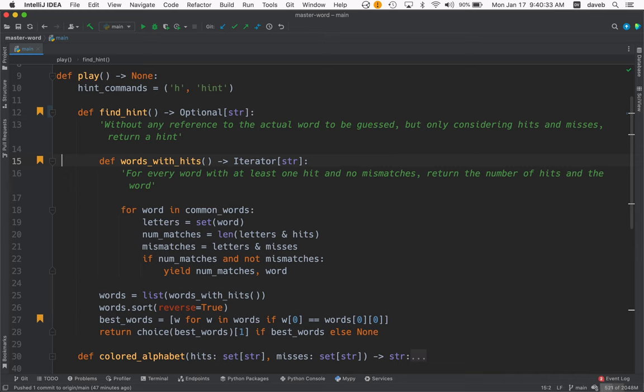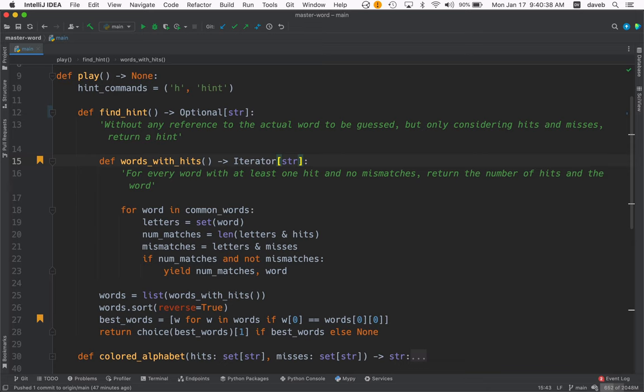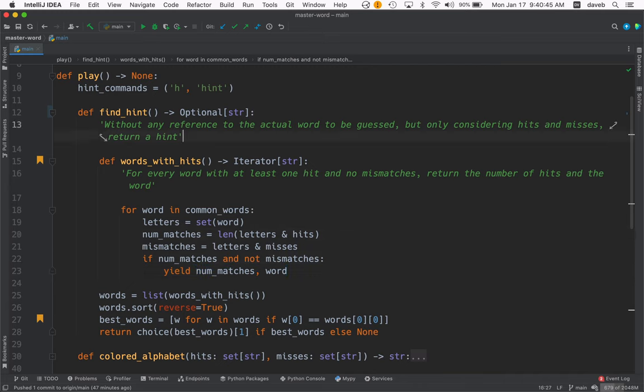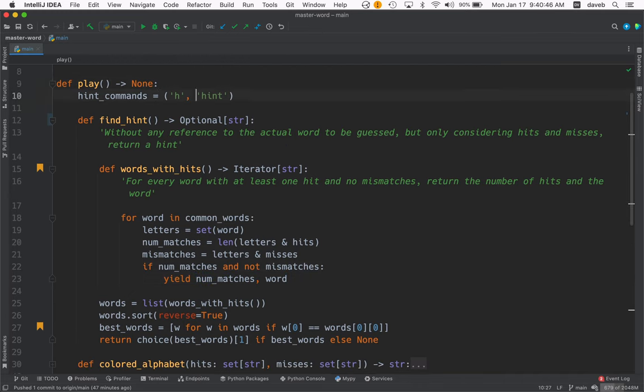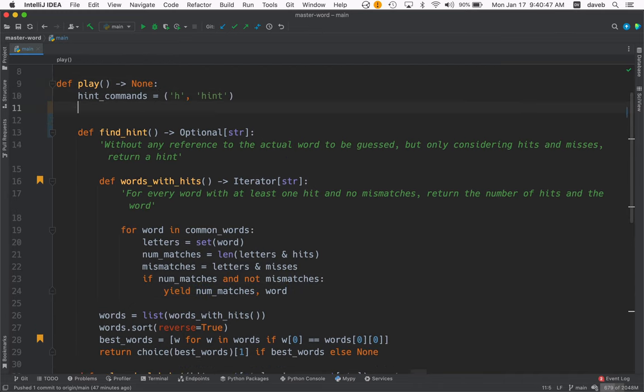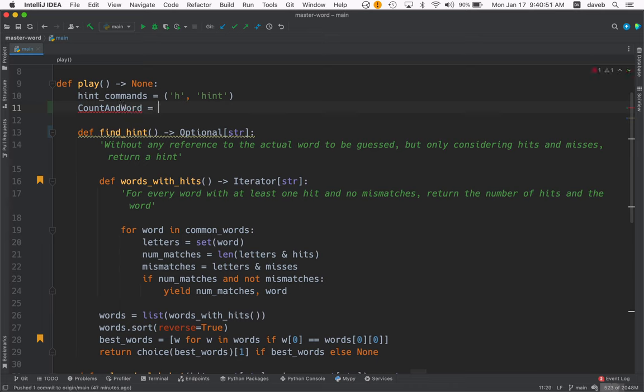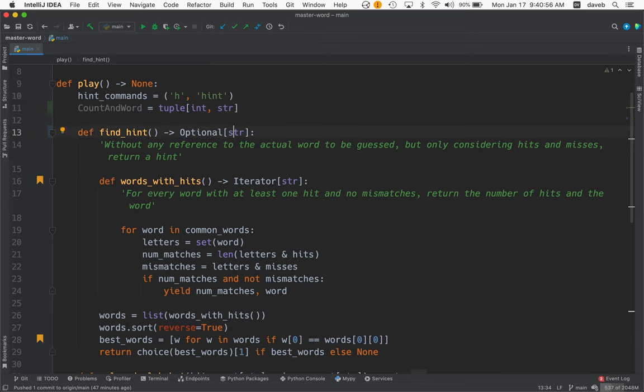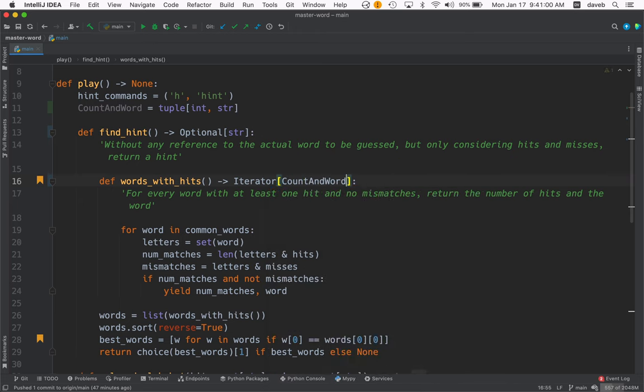And this return type is wrong. It's not an iterator of string, it yields tuples of int and string. So I'm going to make a type for that. I'm going to call it CountAndWord. And that's a tuple of int and string. So this really is an iterator of CountAndWord.